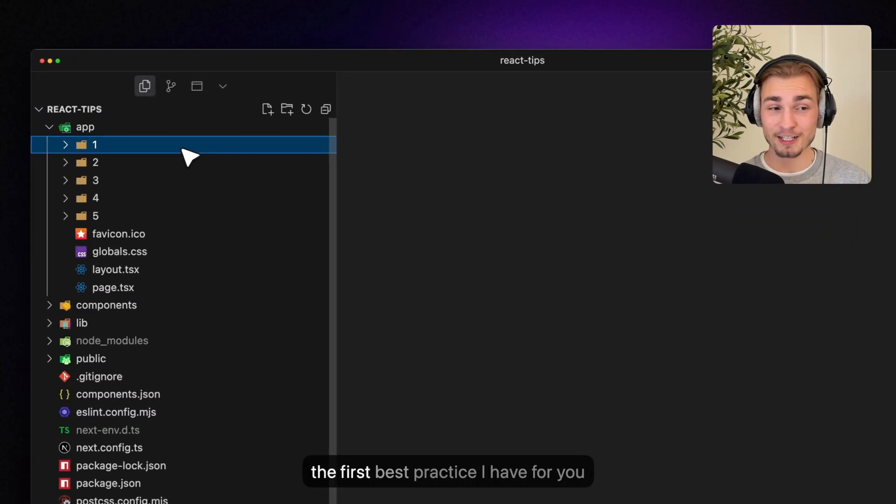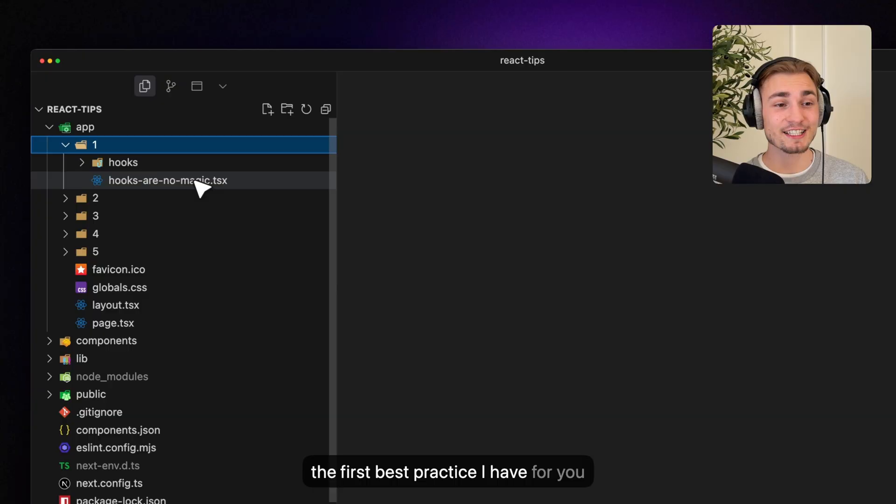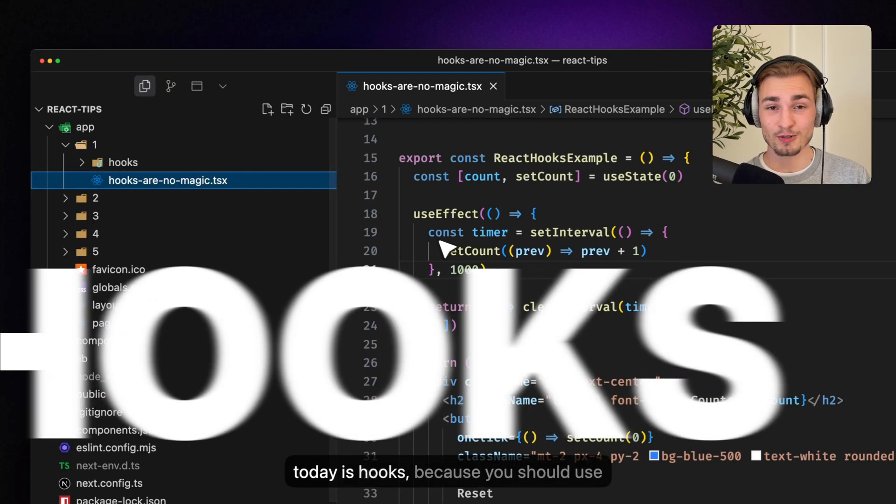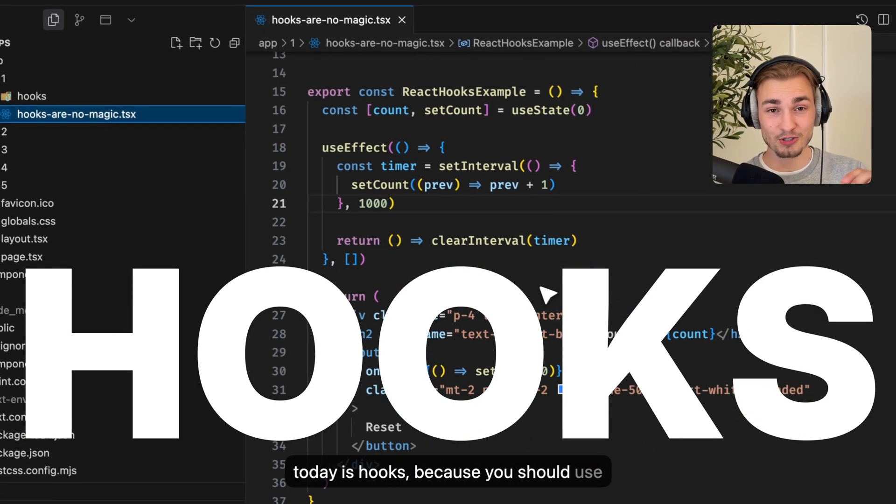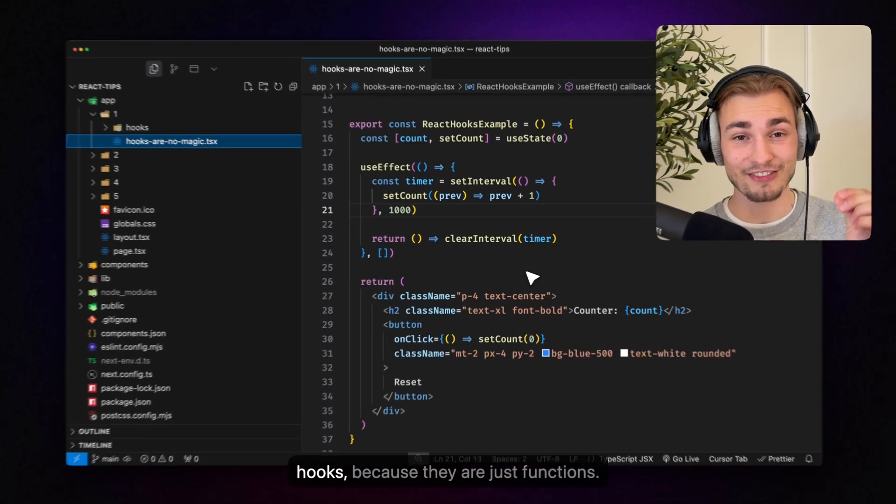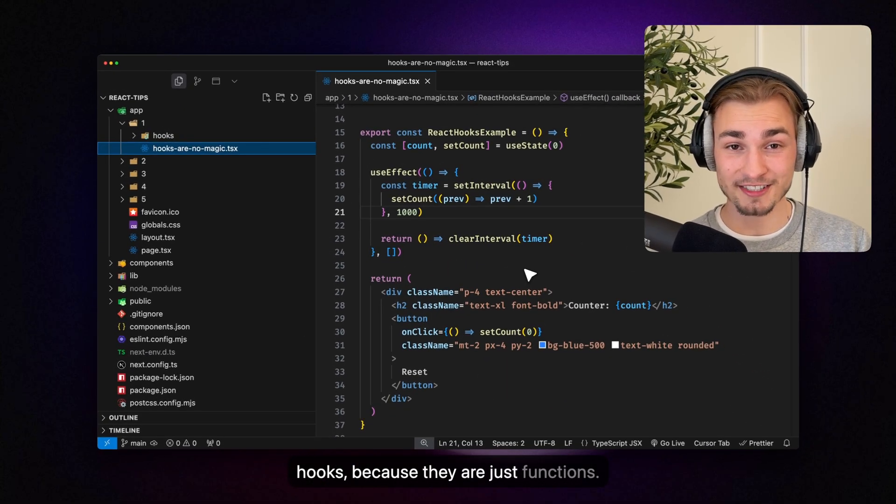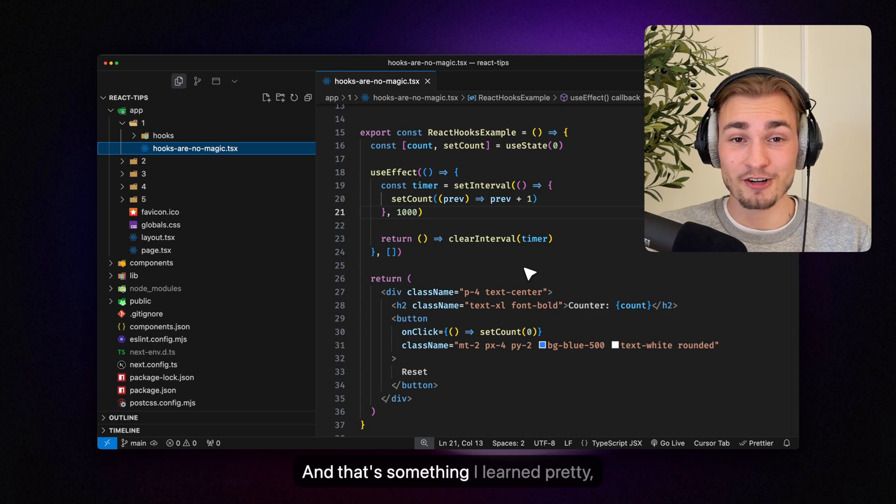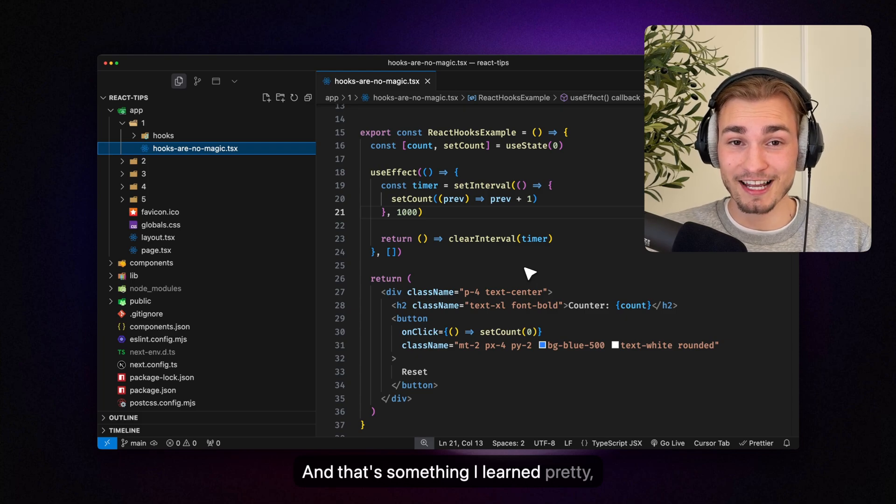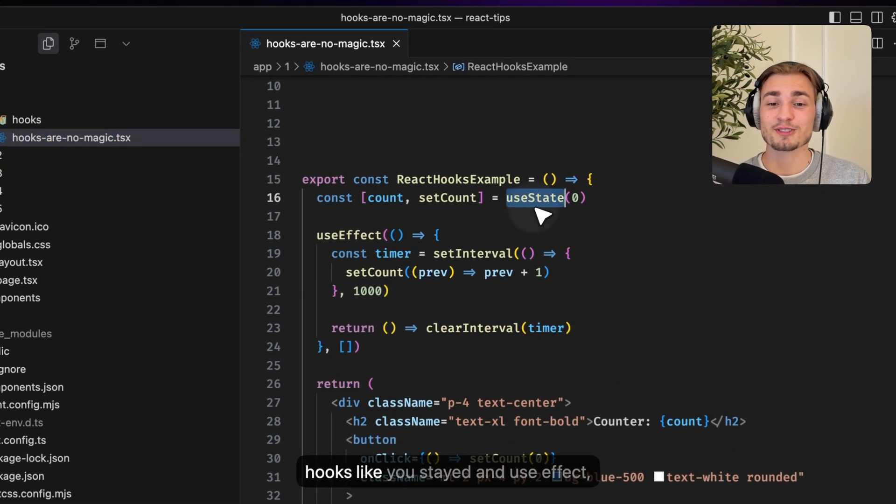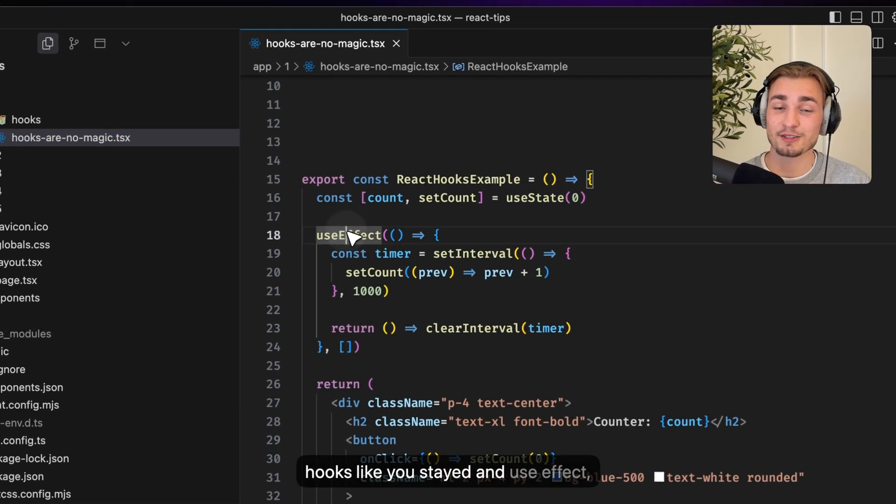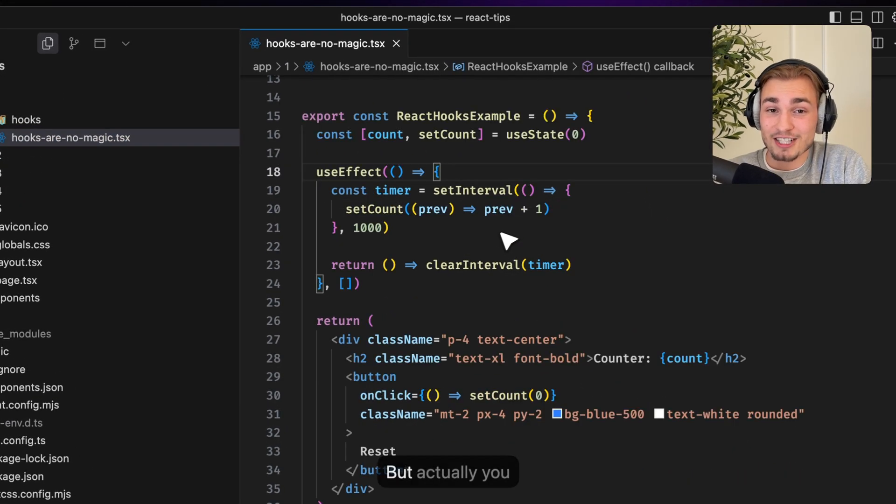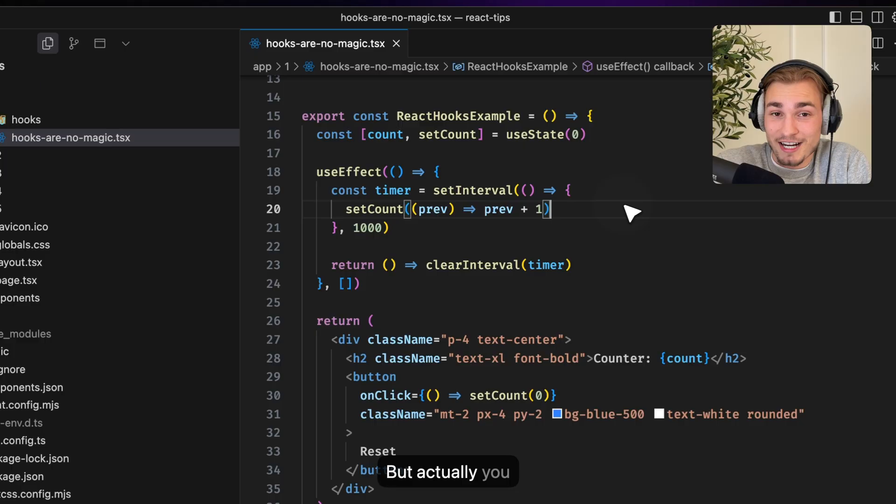And the first best practice I have for you today is hooks because you should use hooks. They are just functions and that's something I learned pretty late. You know those hooks like useState and useEffect but actually you can write hooks on your own.